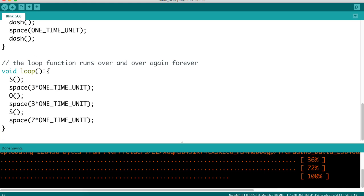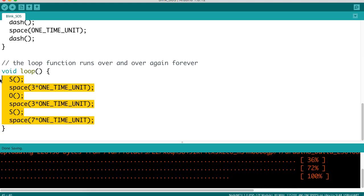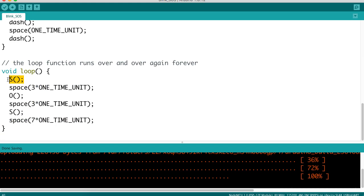If we look at the loop function in the sketch, it identifies the letters that the blinking LED will spell out. It will spell out an S, it will spell out an O, and then it will spell out an S, and then it will repeat, because this is in the loop section of the Arduino sketch.